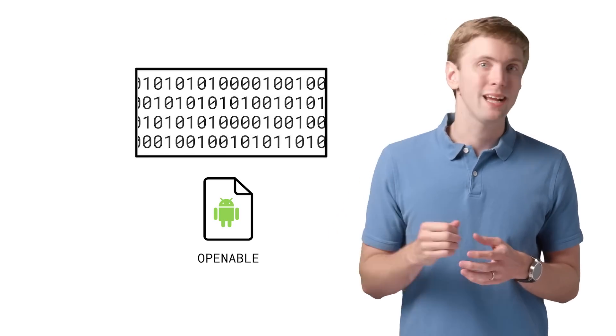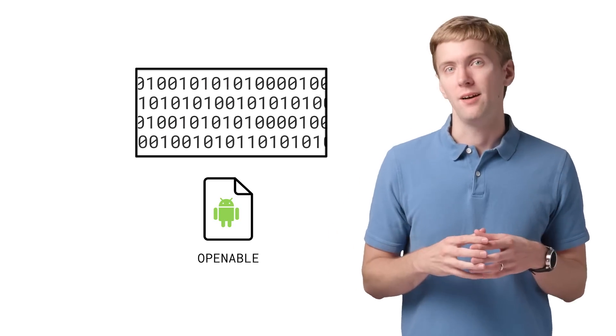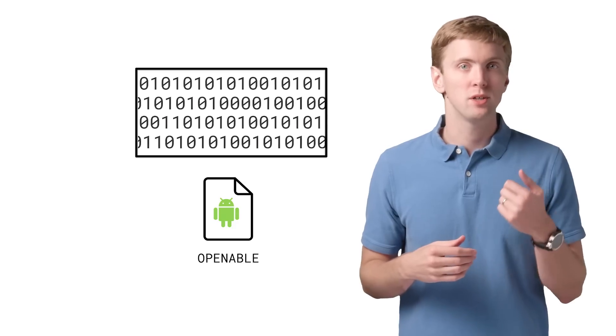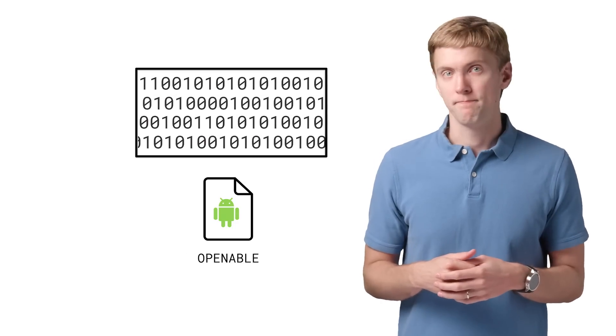Now, on Android, a traditional file is known as an openable file. This comes from the fact that you can open a file stream and get directly at the bytes that make up the file via something like OpenFileDescriptor or OpenInputStream.